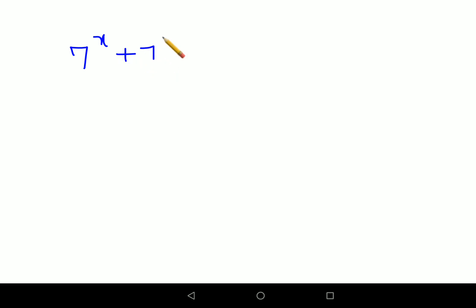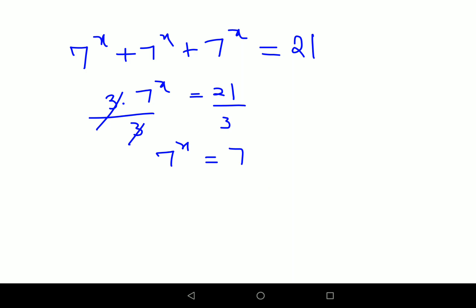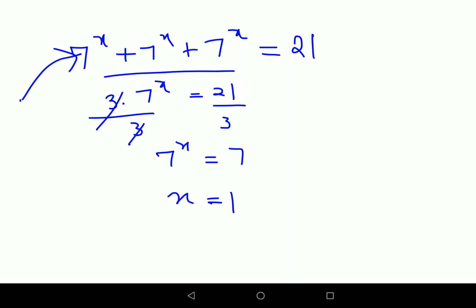Let's take one more example. If it was 7 raised to x plus 7 raised to x plus 7 raised to x equals 21, then we have 3 times 7 raised to x equals 21. Dividing both sides by 3, we get 7 raised to x equals 7, so x equals 1. But if they had given you options, I would suggest putting in the option values quickly — normally start with x = 1 and check.